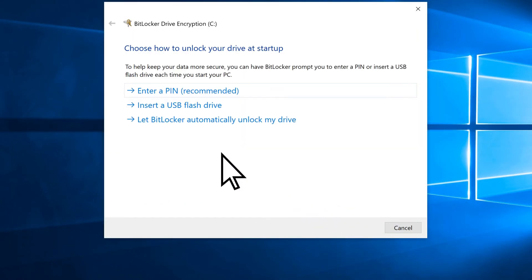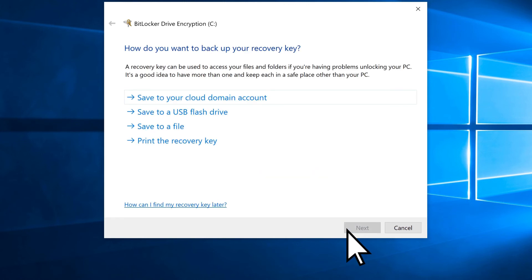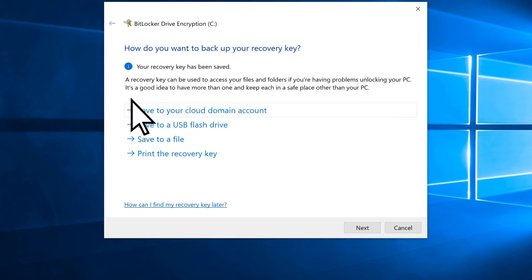We'll choose to enter a pin to unlock our drive. Enter it, verify it, then select Set Pin. Choose a method to save an encryption recovery key, then select Next.